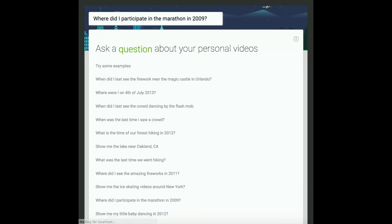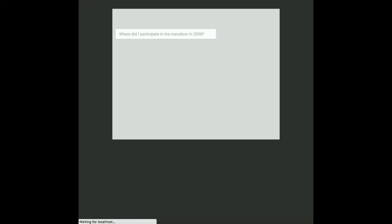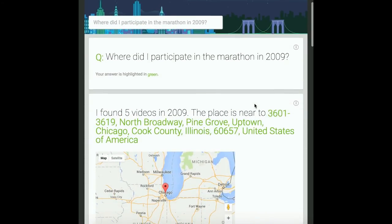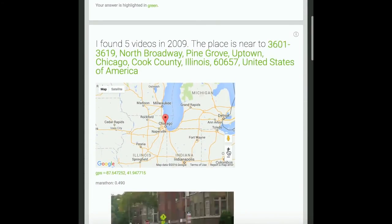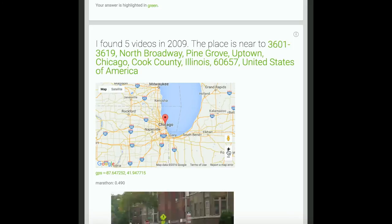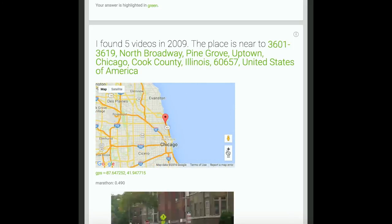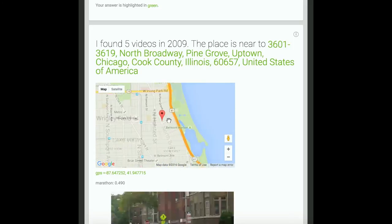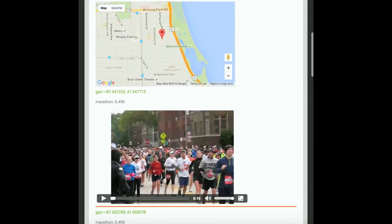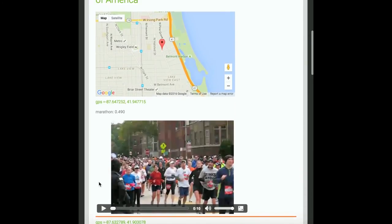Where did I participate in the marathon in 2009? The system responds: I found 5 videos in 2009. The place is near 3601–3619 North Broadway, Pine Grove, Uptown, Chicago, Cook County, Illinois 60657, United States of America.